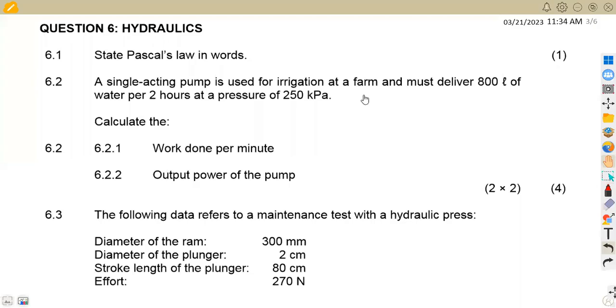Hello guys, welcome back to Maison African Motives, still on engineering science grade 3, working on hydraulics.